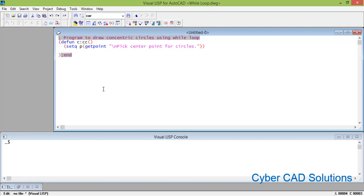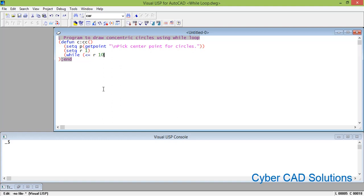Now we have p as the center point. We initiate variable r with radius one — that is the initial radius: set r = 1. As long as r is less than or equal to 10, it will keep drawing circles. The while loop condition is: while (r <= 10). We use less than or equal to because we also want the circle with radius 10 to be drawn.